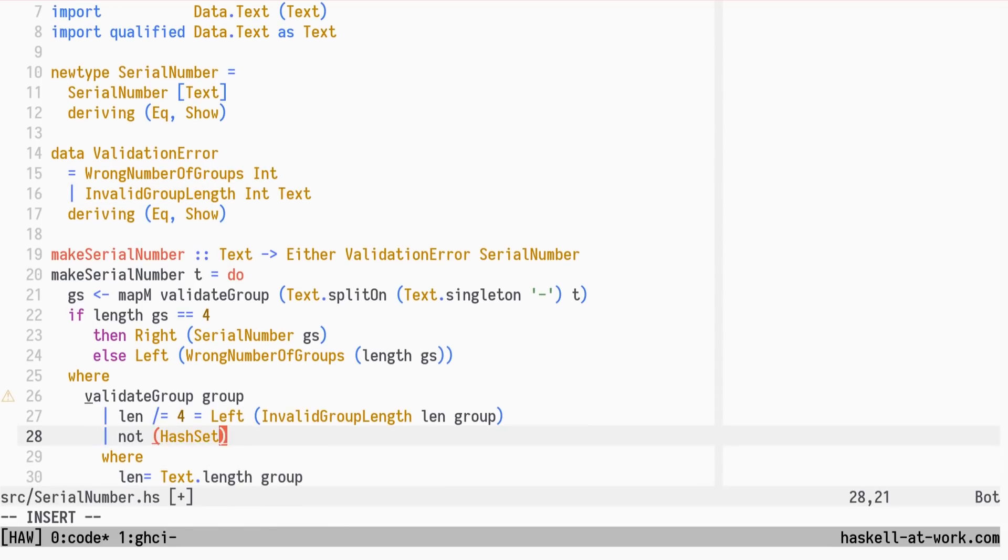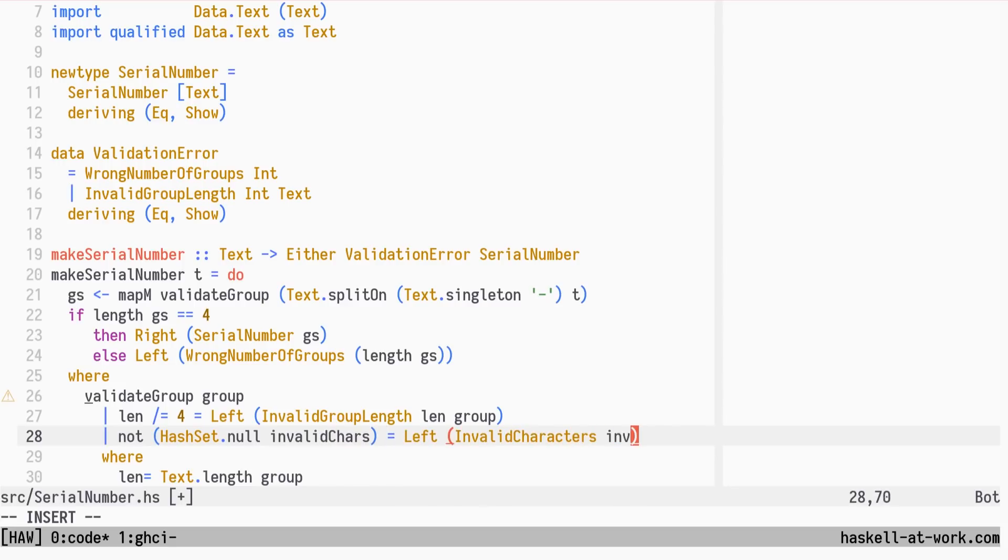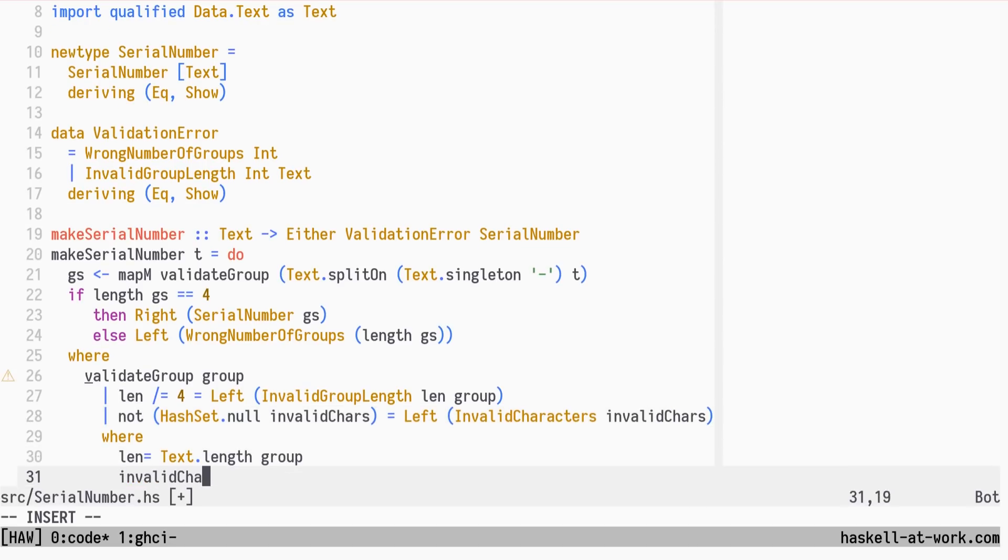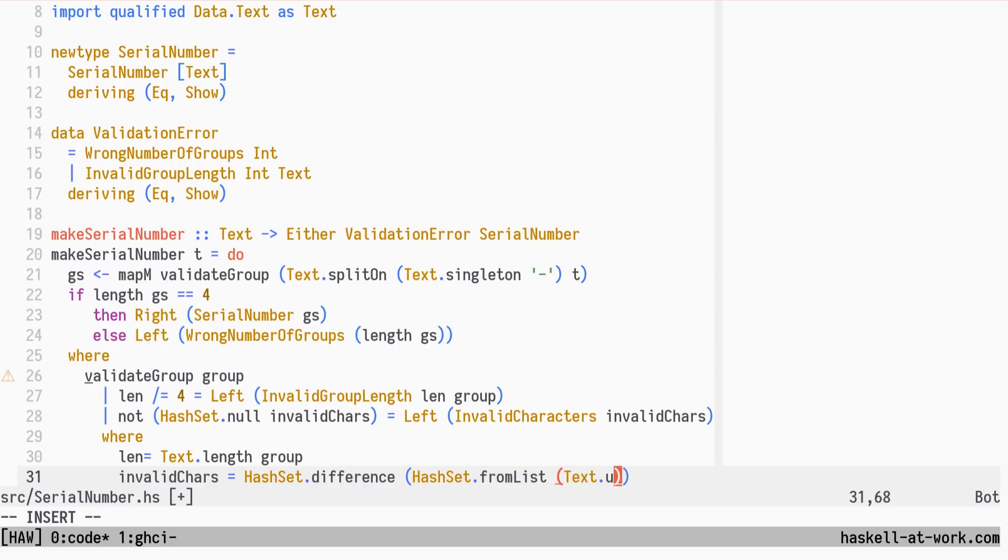If the set of invalid characters in the group is not empty, it's invalid. The invalid character set is defined as the difference between the provided ones and the set of valid characters.